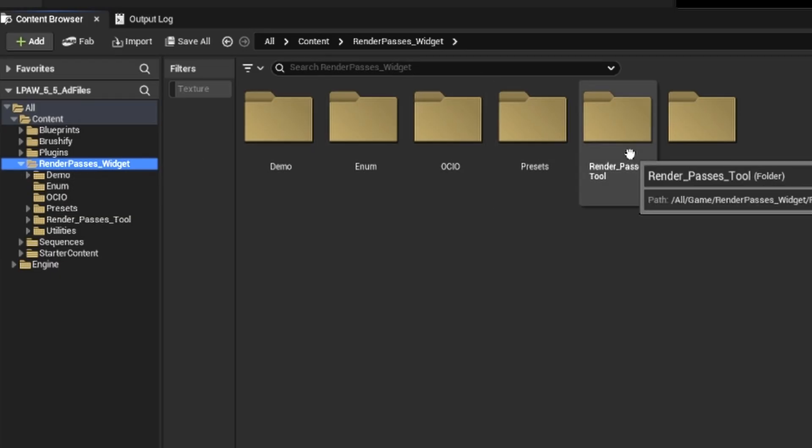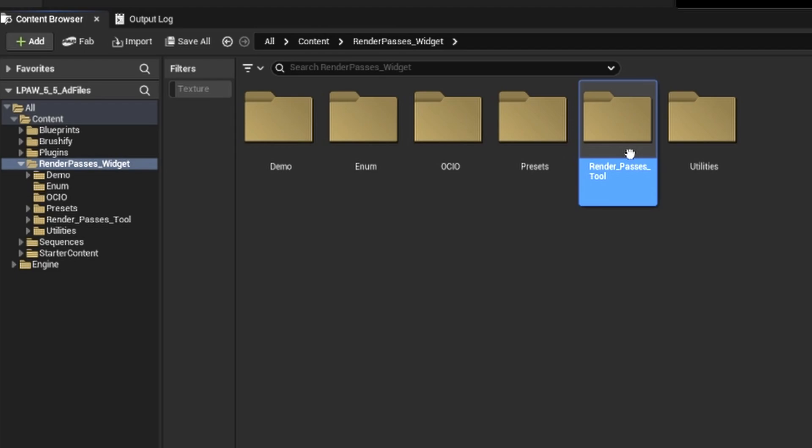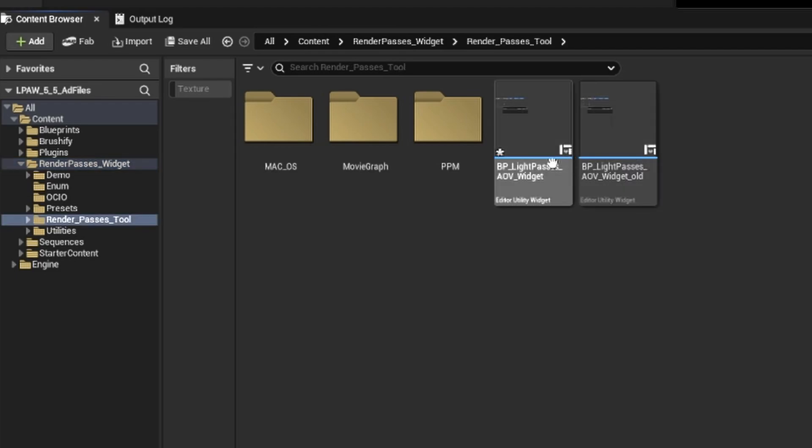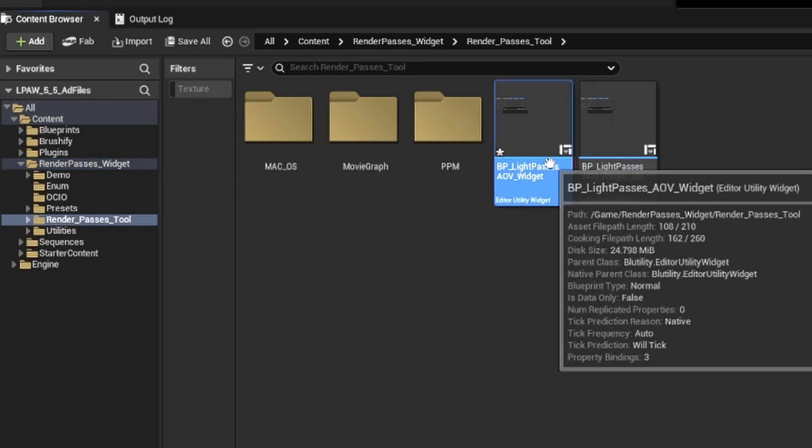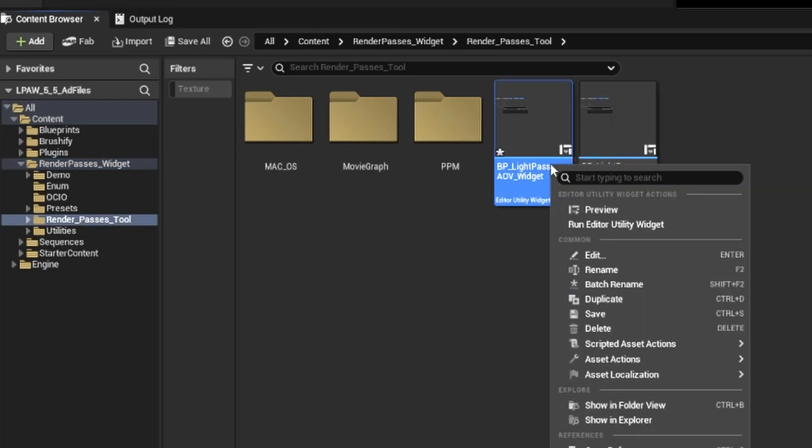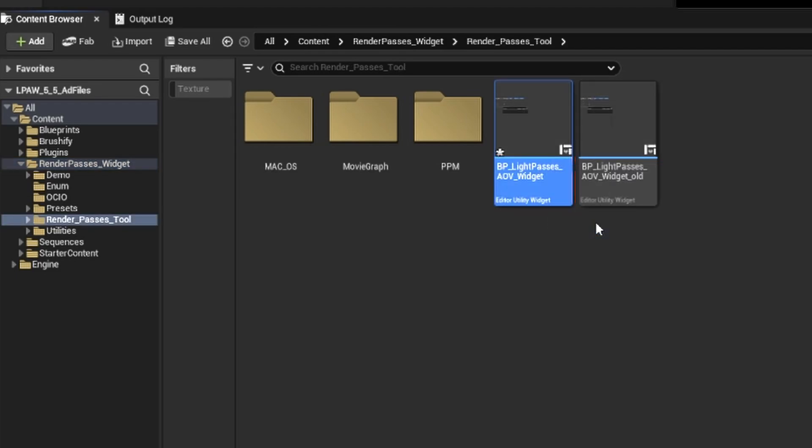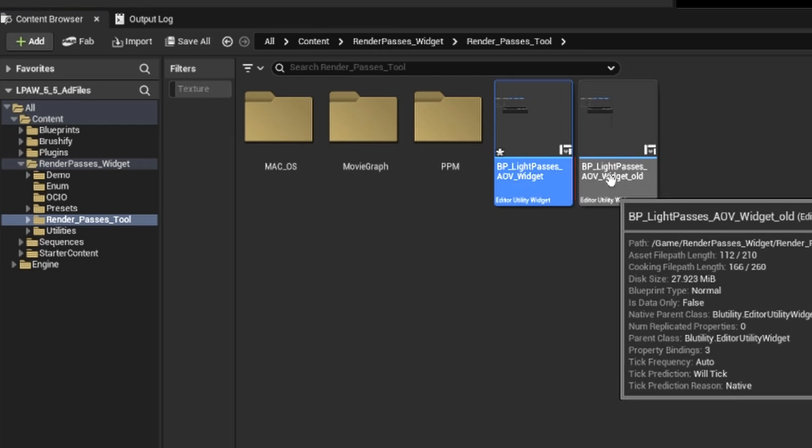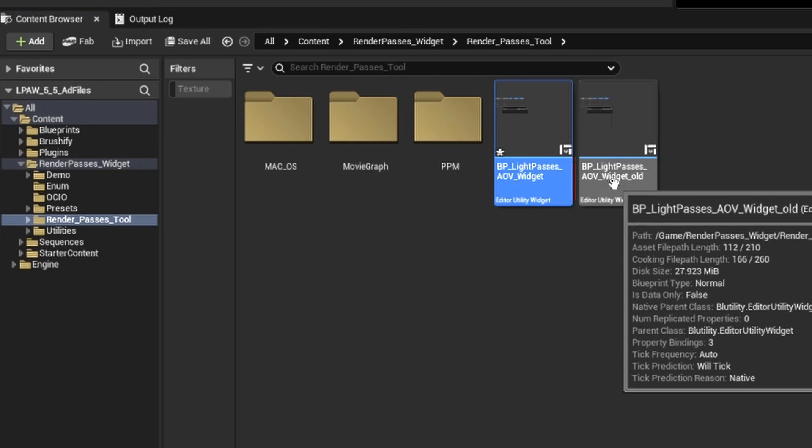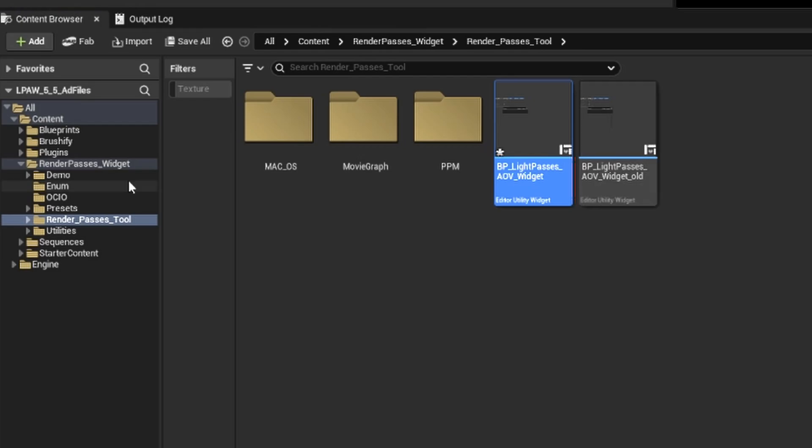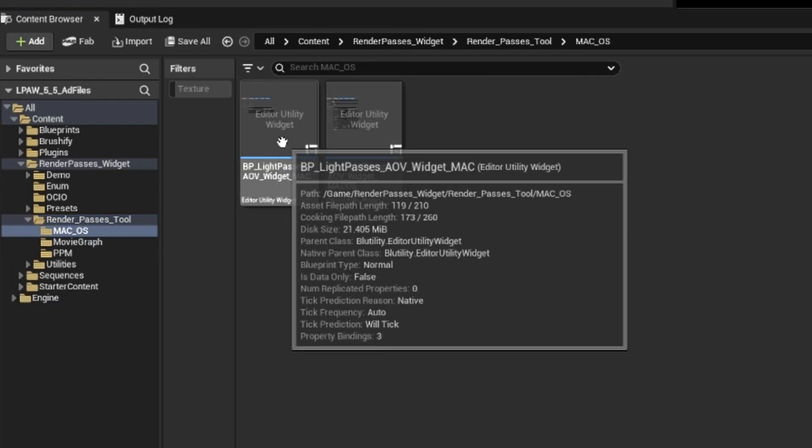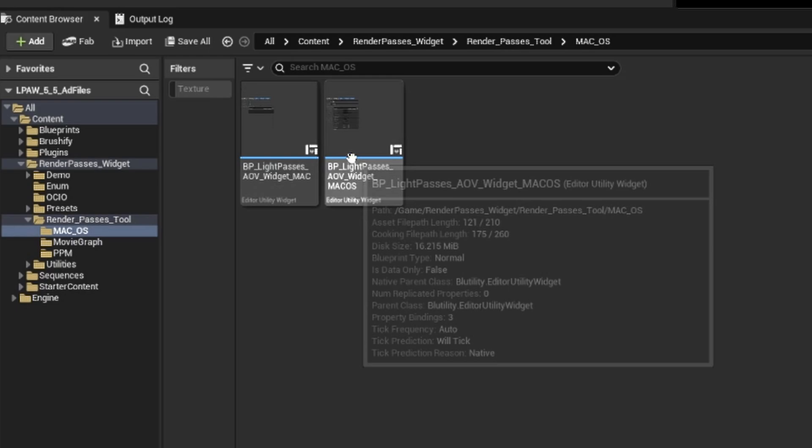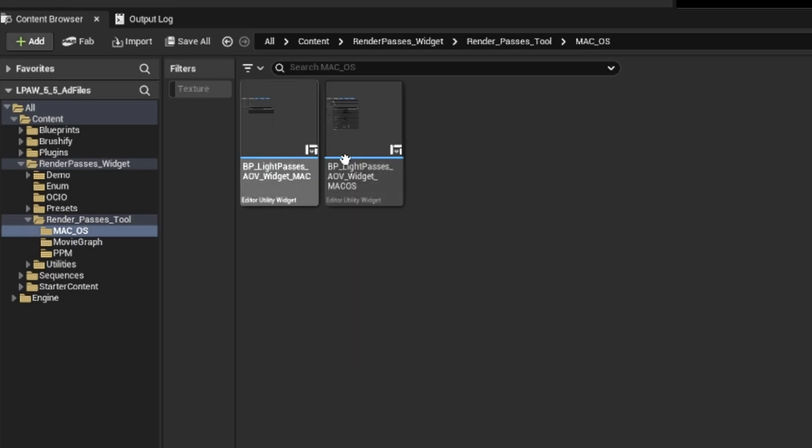We're going to search for our render passes widget folder, and then inside that folder, go into the render passes tool folder. Here we'll have a copy of the tool. Right click on the tool and click run editor widget. If you're using Mac, make sure to use the tool inside the Mac OS folder.